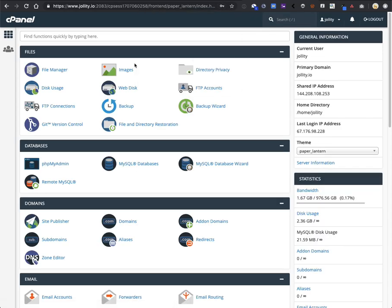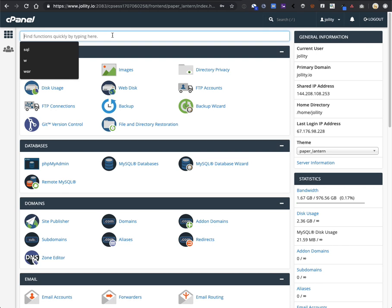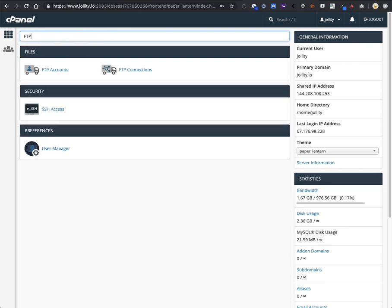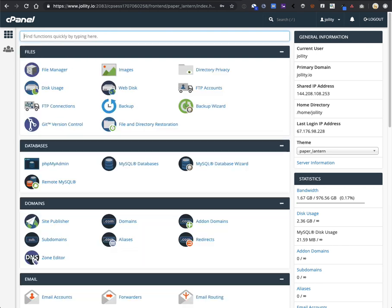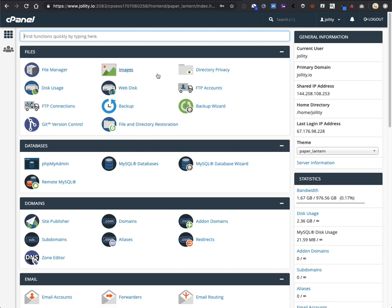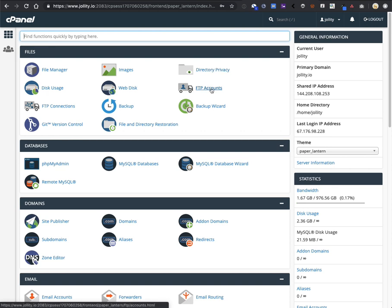Once you're logged in, in the search bar at the very top, type in FTP. Alternatively, you can just go find the FTP option in your cPanel menu. FTP accounts is what you want. Click on FTP accounts.